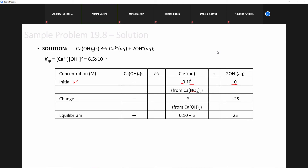So we already have something in there. If the question is will more dissolve or less dissolve, the answer is less, because you already have something in there. Then we go to the change. Because we have that zero for hydroxide, it's going to go from left to right: 1 here gives +S, and 2 here gives +2S.